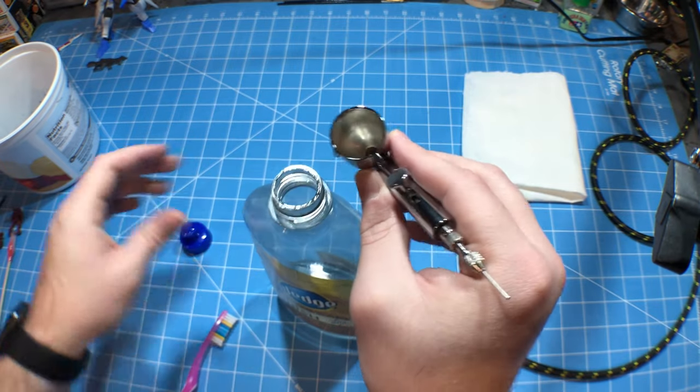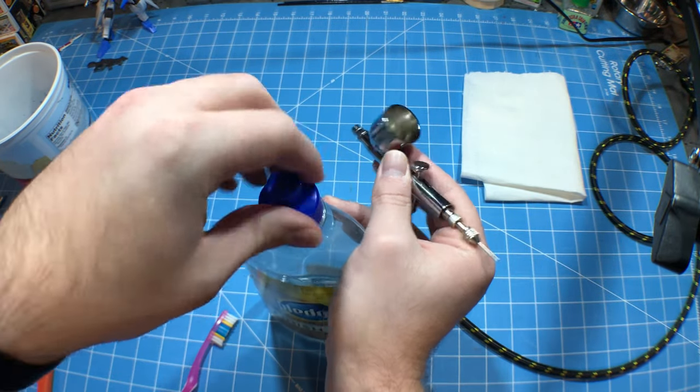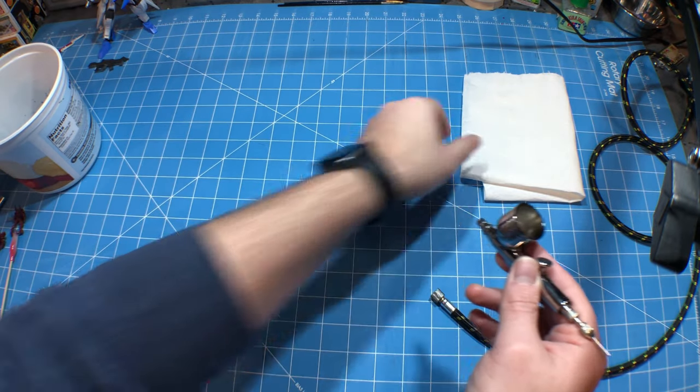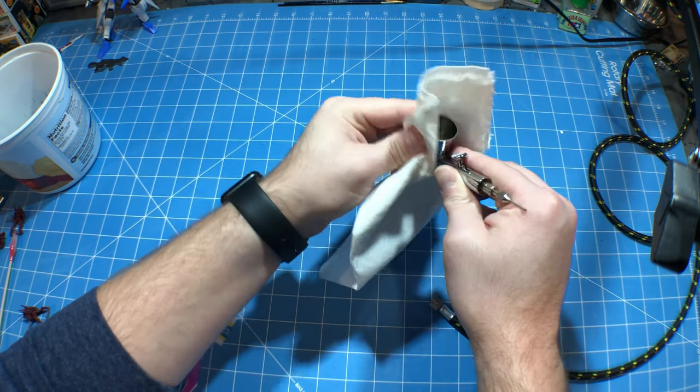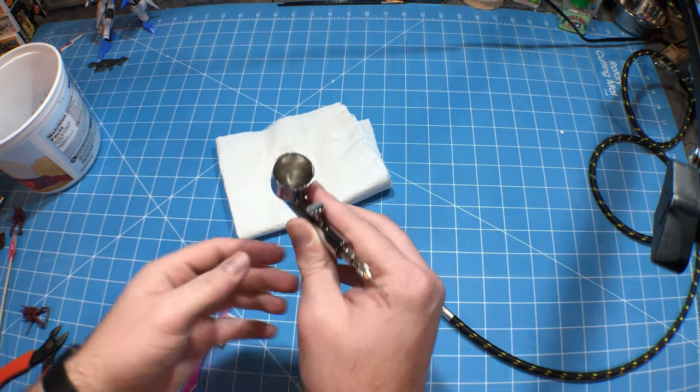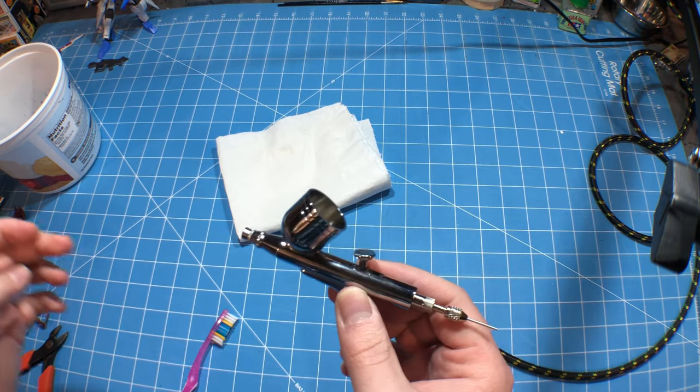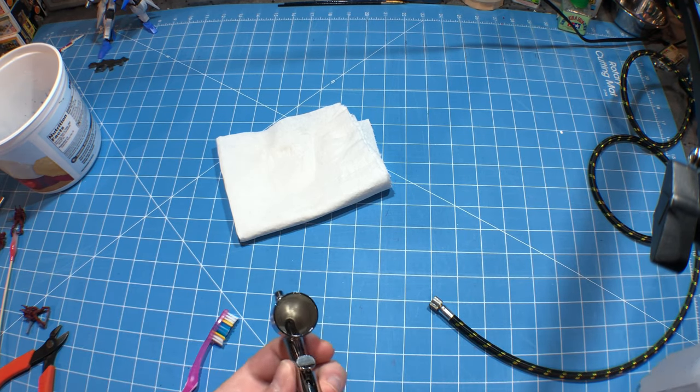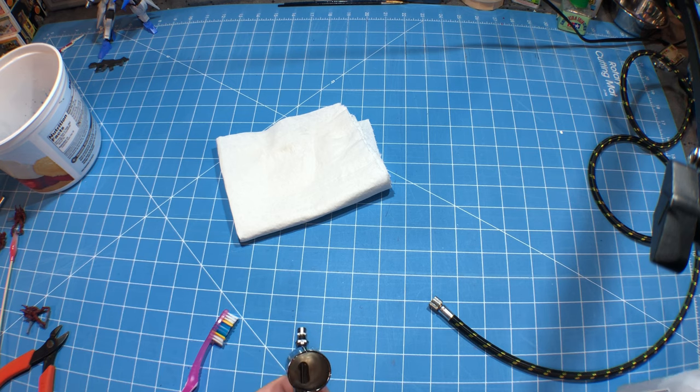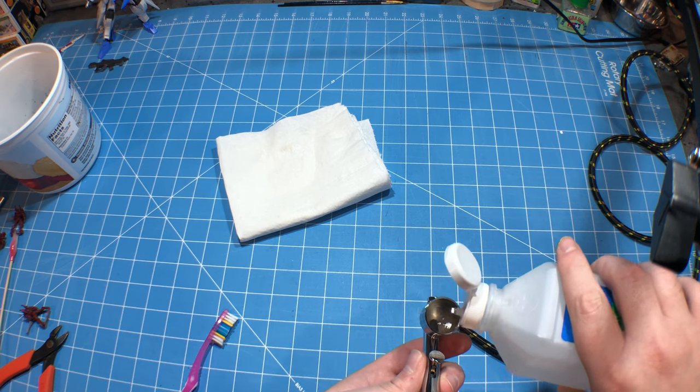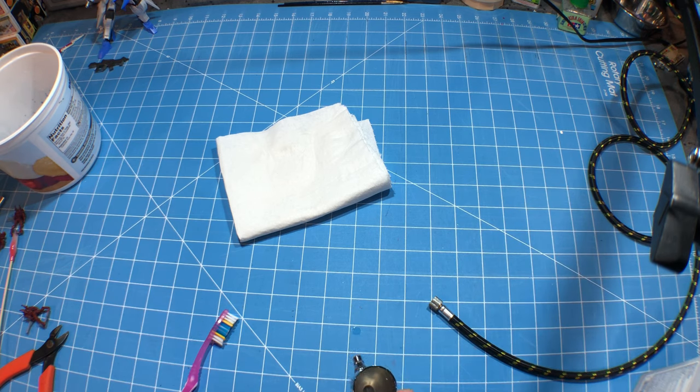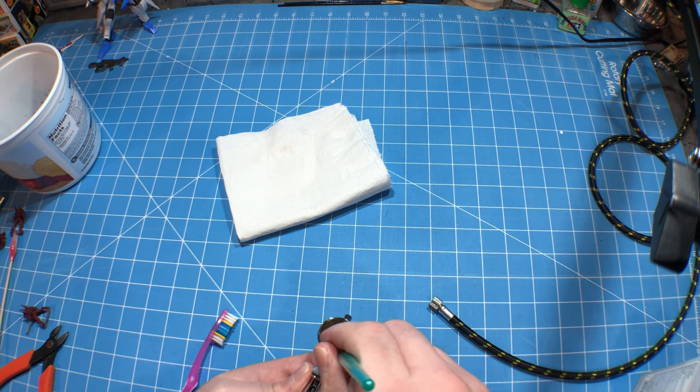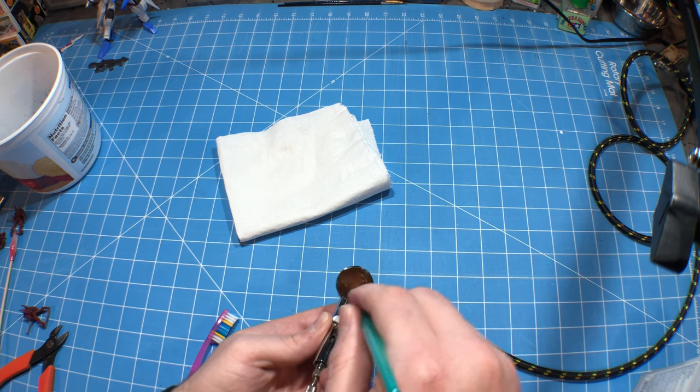Now, I would always recommend any time you use clear coat, especially Future, to go ahead and completely break down the airbrush and clean it, which is what I'm going to do. And if you don't know how to do that, I highly suggest that you learn how to do so. But first and foremost, I'm going to fill this up with some isopropyl and get an old brush that I don't care about and just clean this out.